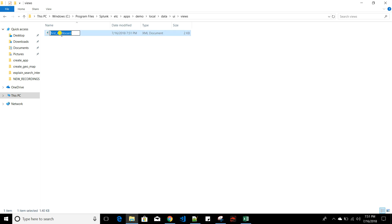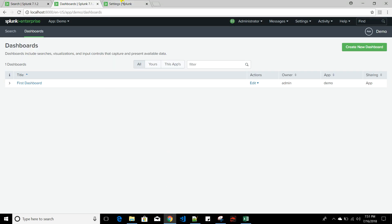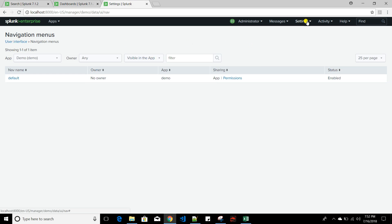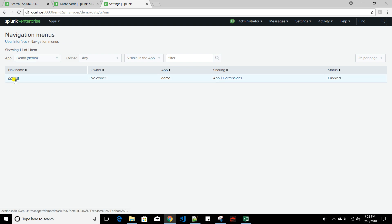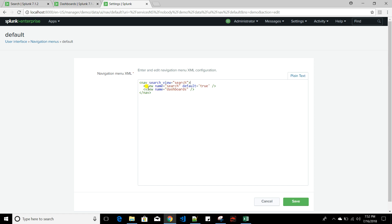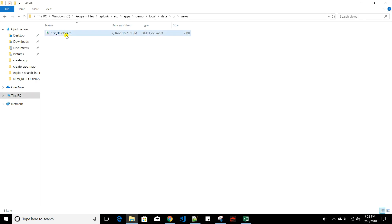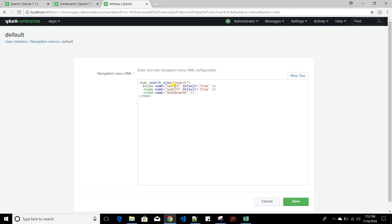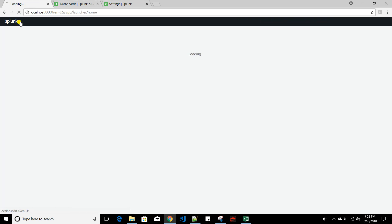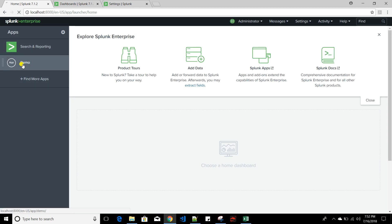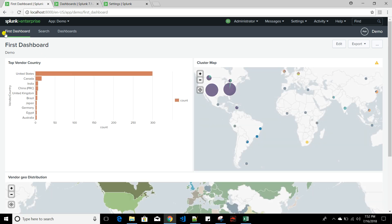To set the First Dashboard as the default view when accessing the app, go to Settings > User Interface > Navigation Menu, choose the demo app context, and click Default. Add a view entry pointing to the dashboard's XML filename — I'll copy the filename — and remove 'default equals true' from the Search entry. Setting default equals true on the dashboard view means it loads first. Click Save.